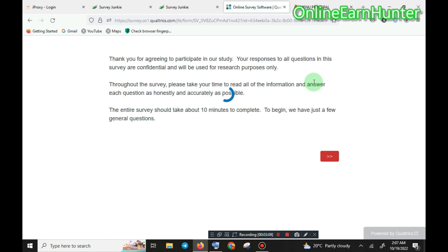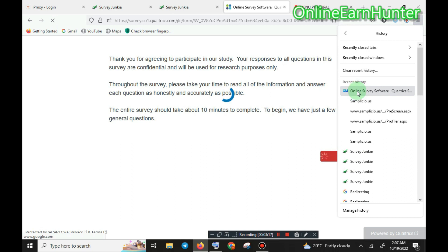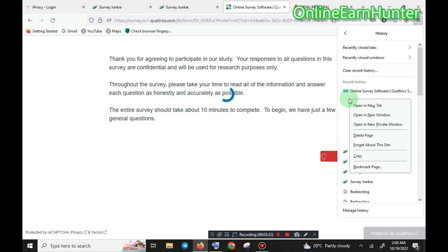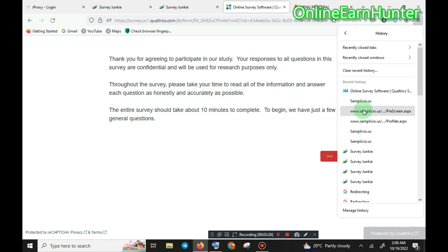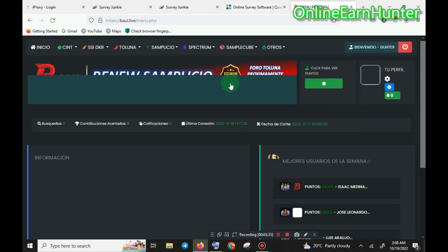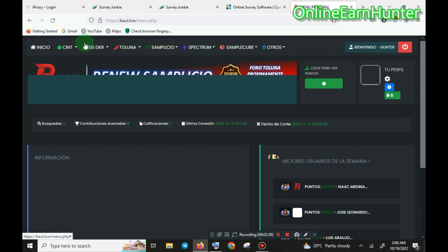We're going to jump this one. As usual, go to the history, copy this link — this one here which has the survey ID. Avoid this one — it's a prescreener. Avoid it, so always go to the sample.us link which has the survey link.